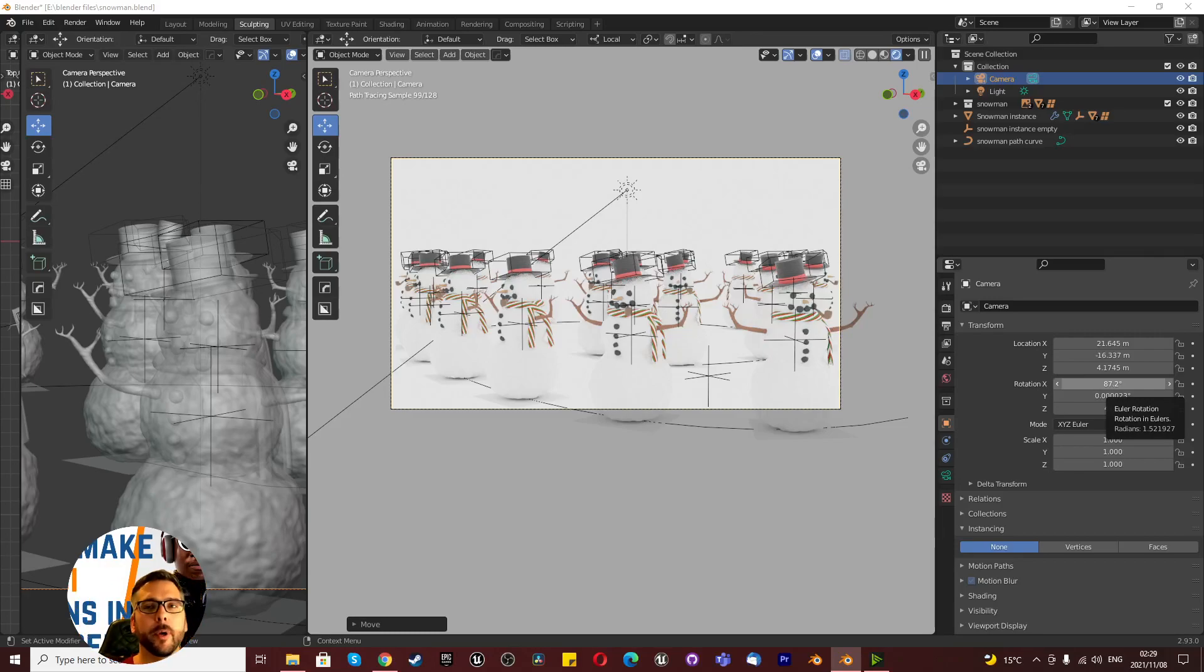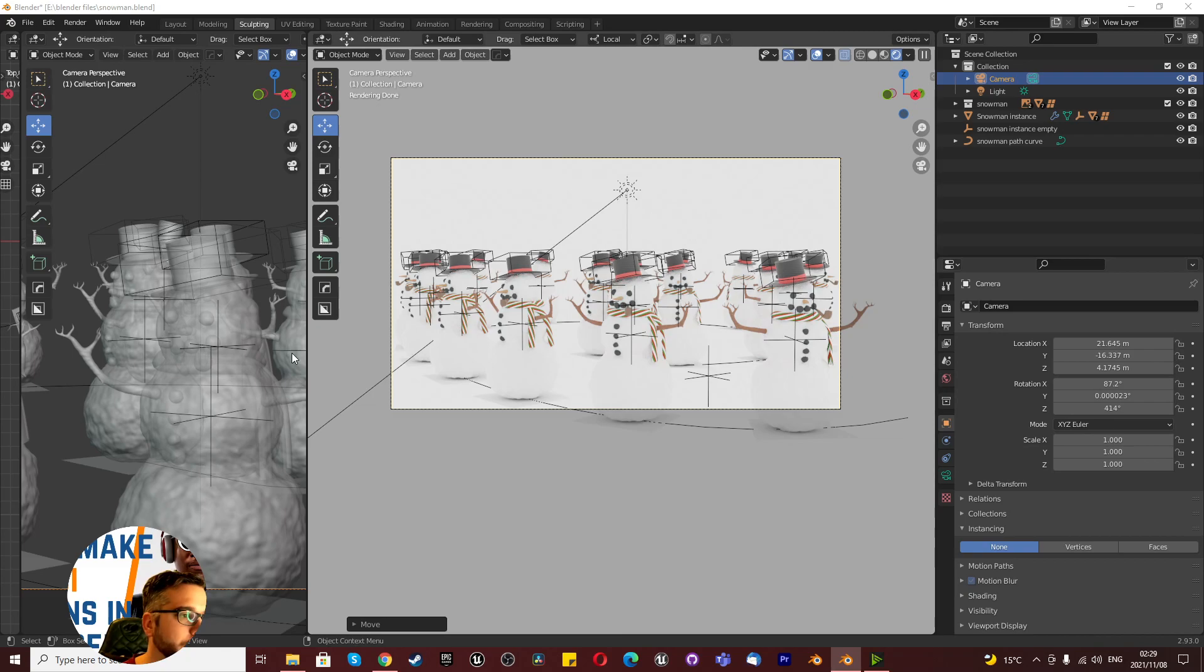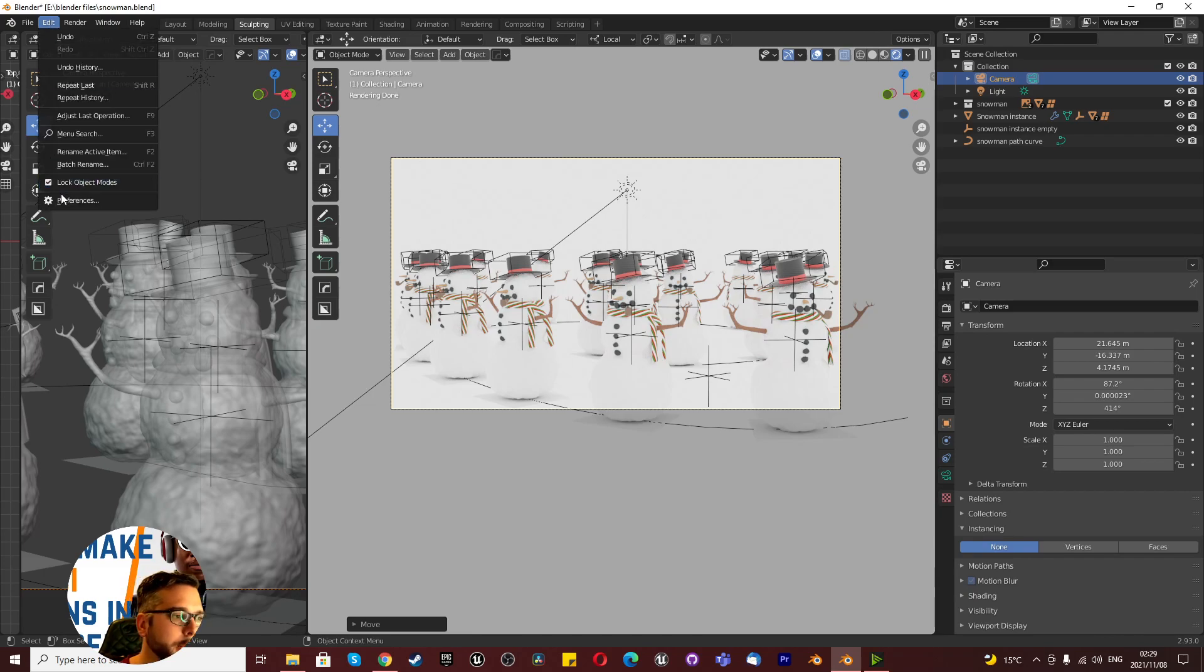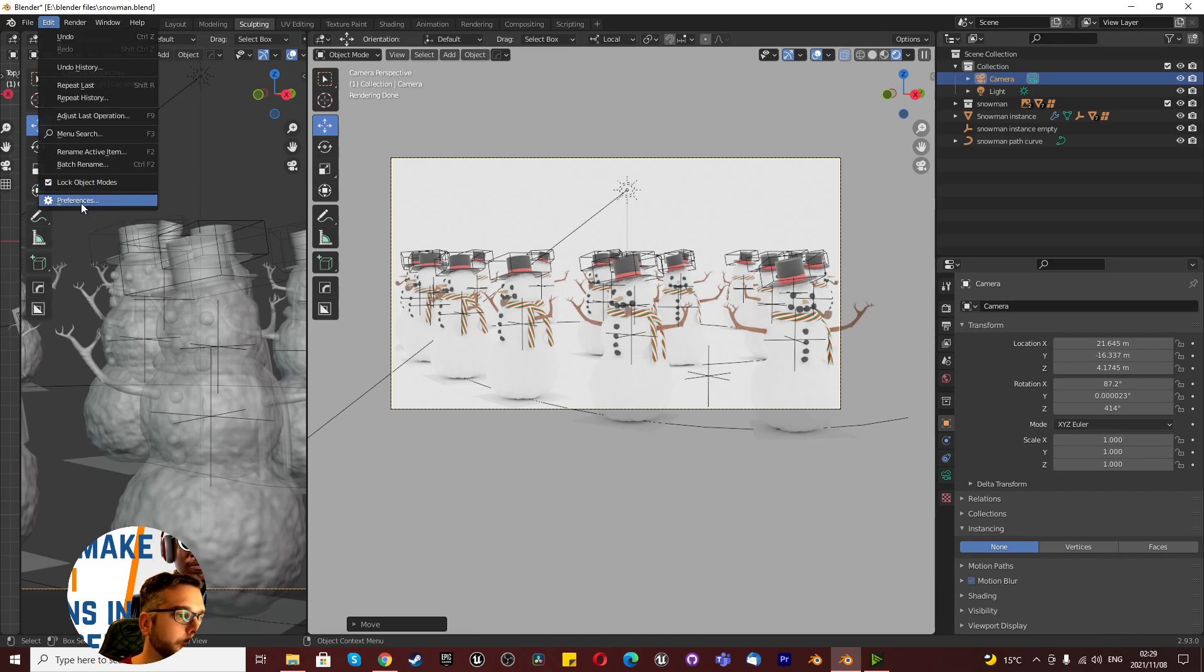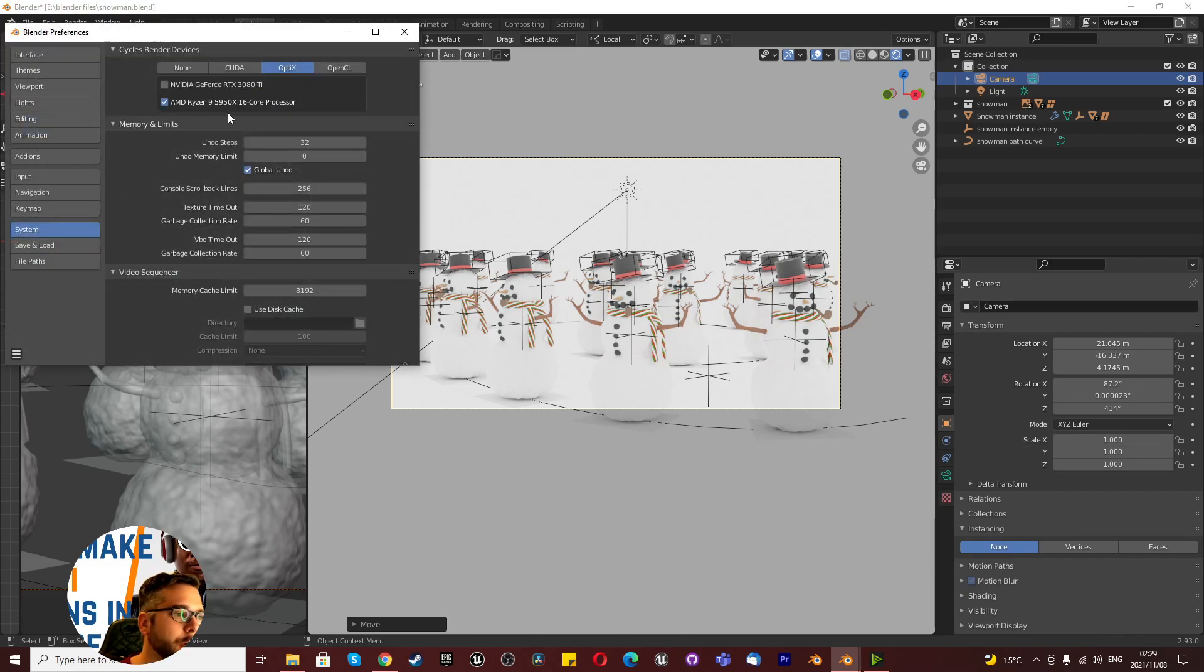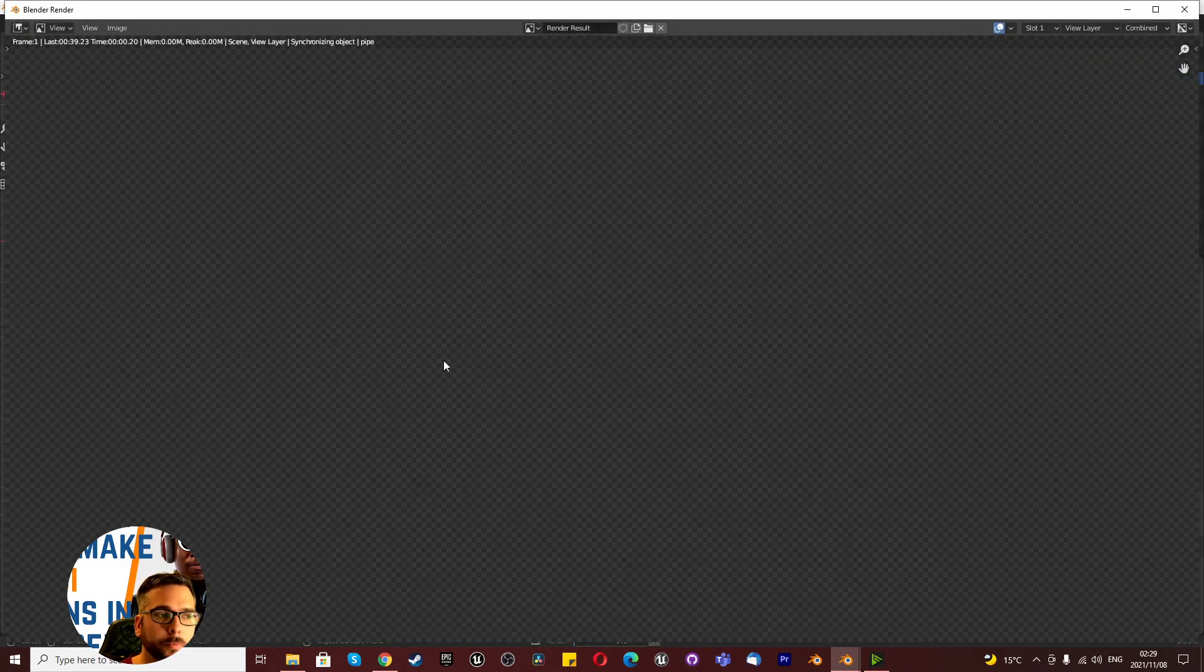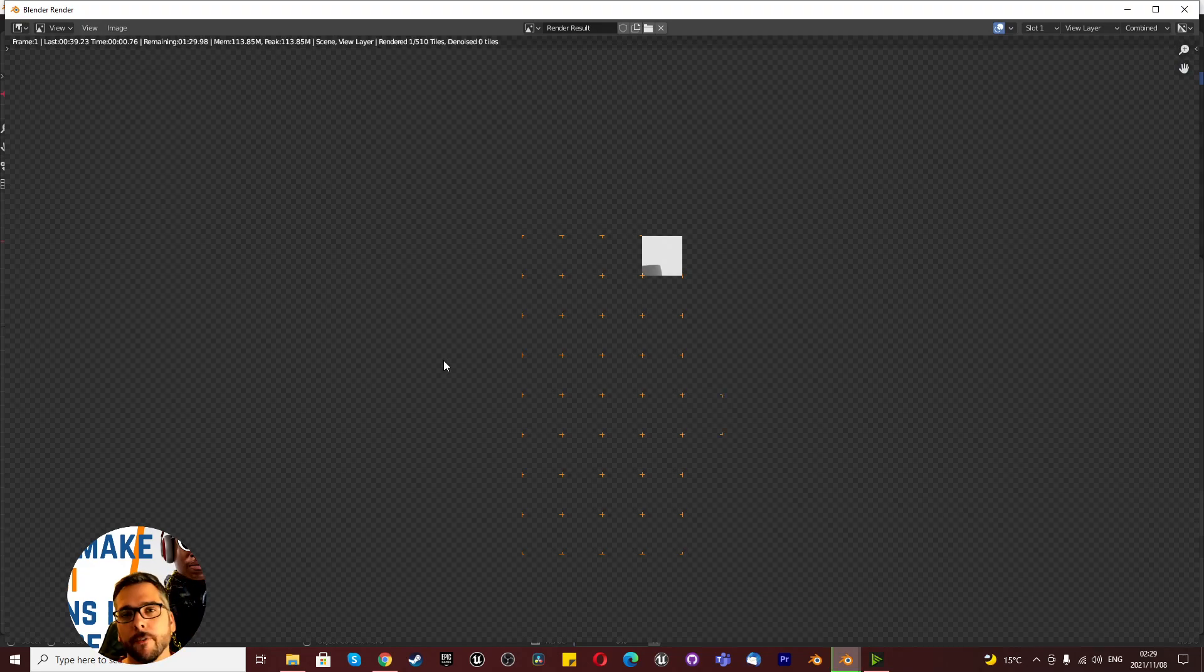Hey guys, I thought I'd show you a quick tip on how to improve your render speeds. I actually discovered this recently. I've got a 5950 processor and my graphics card is a 3080 Ti. Currently these settings are on AMD Ryzen 5950X, and if we render this out, I'm just going to show you the different render speeds.